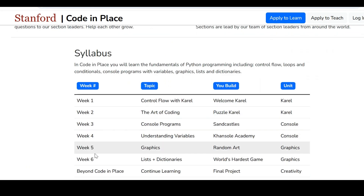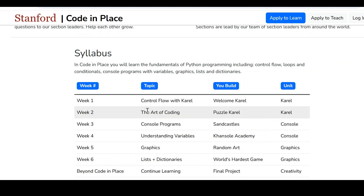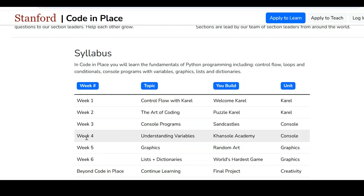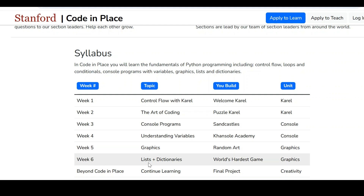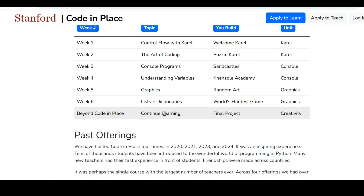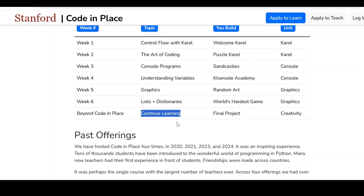When we come to the syllabus, we have 6 weeks of duration. Week 1 covers control flow, Week 2 the art of coding like puzzles, Week 3 console programs, Week 4 understanding variables, Week 5 graphics, and Week 6 lists as well as dictionaries. Beyond that, we can continue learning to perform the final project.